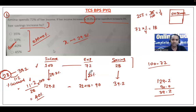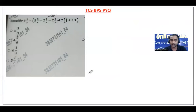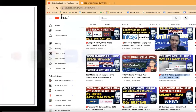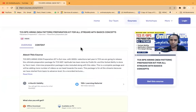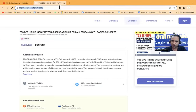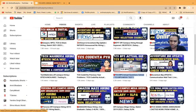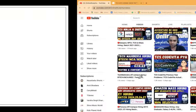Many students think they can easily crack the TCS BPS exam without preparation, and that is where they regret after the examination. We have launched a TCS BPS new pattern preparation kit for all streams covering basic concepts. The link is given in the description. Also subscribe to our YouTube channel so you won't miss updates when we upload TCS BPS actual question videos.